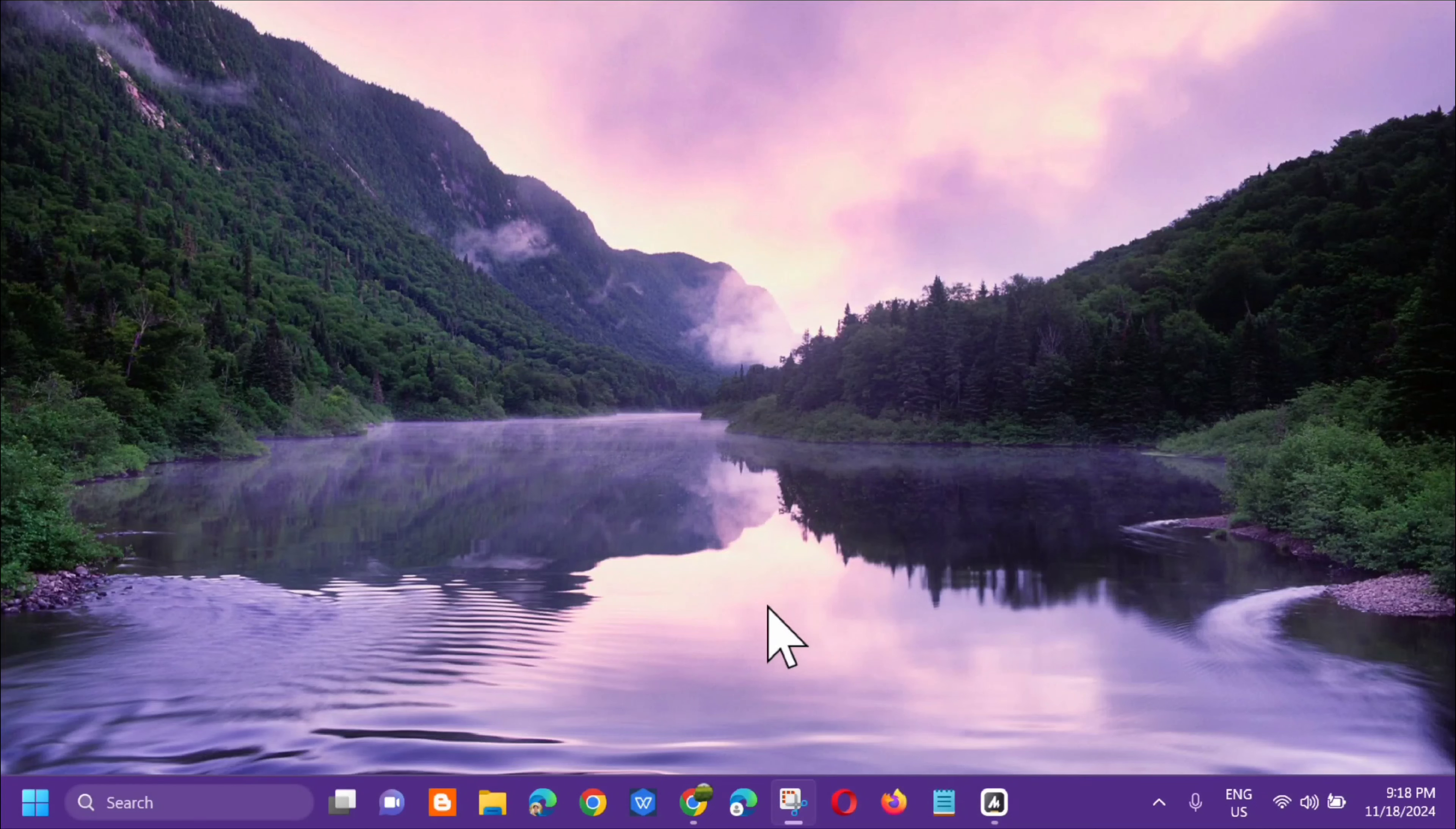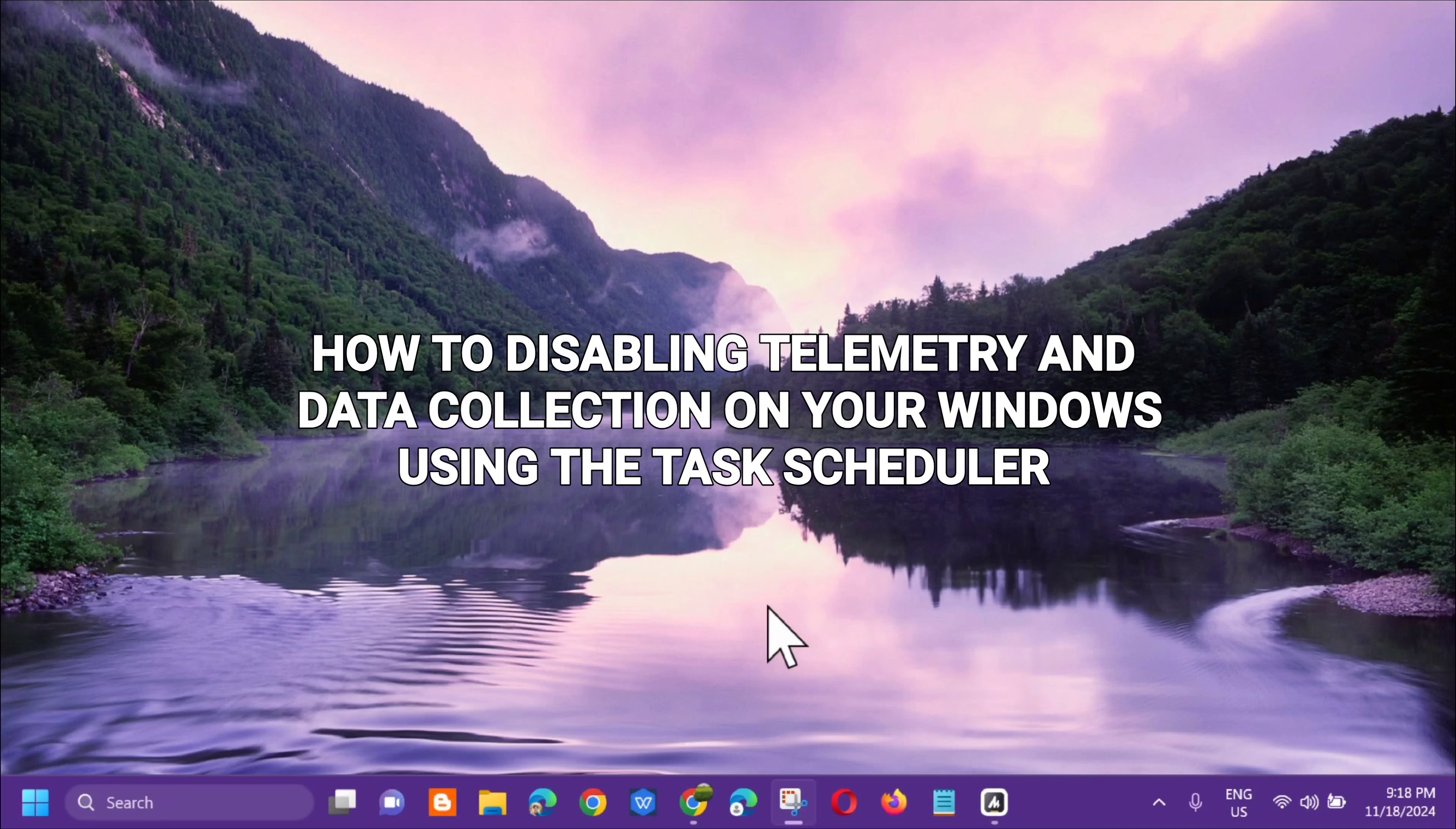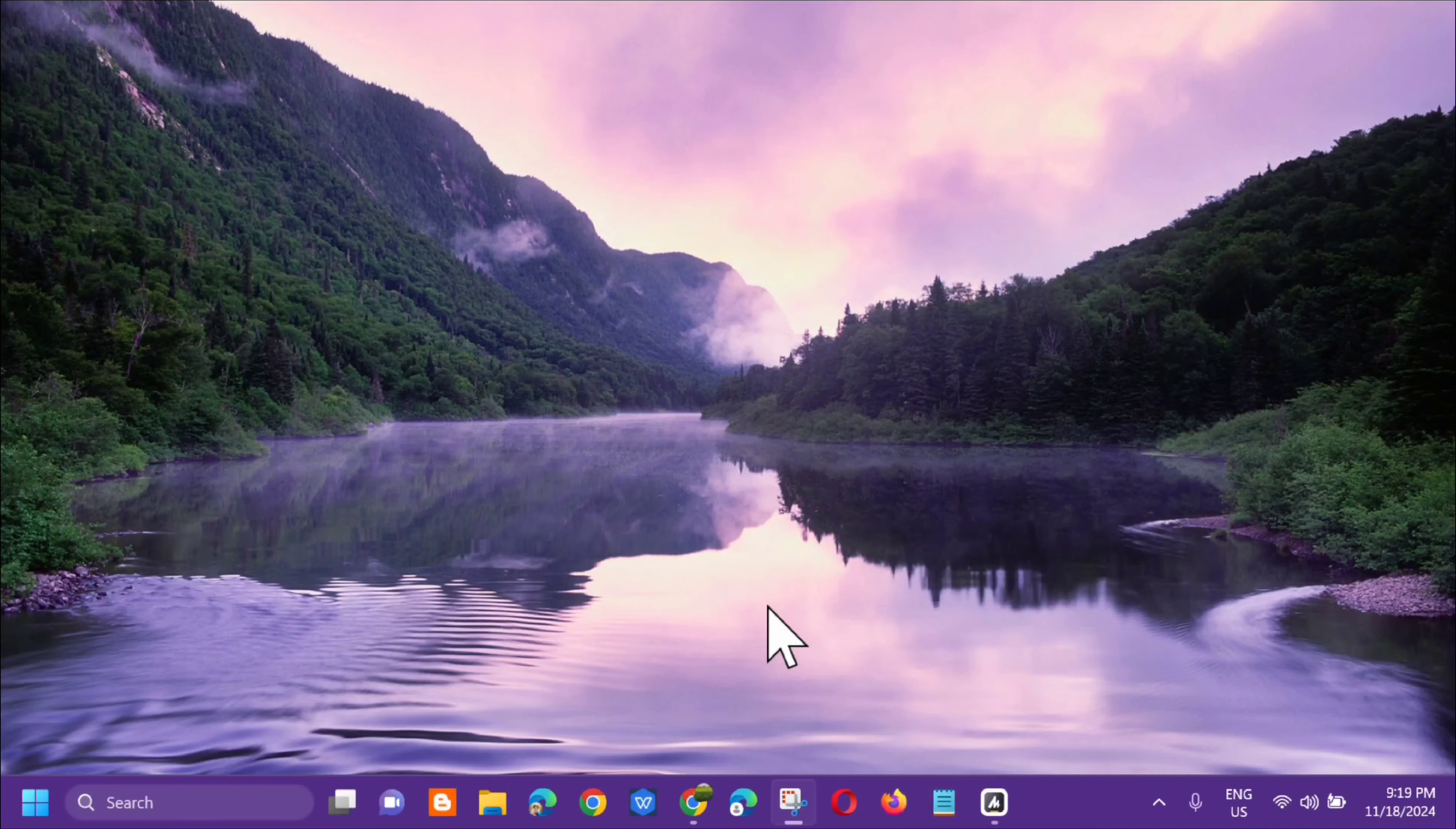Hello everyone and welcome back to my channel Edmund Mendaros. For today's quick tutorial, I'm going to show you how to disable telemetry and data collection on your Windows computer using the Task Scheduler application that's built into Windows. Without further ado, let's go ahead.